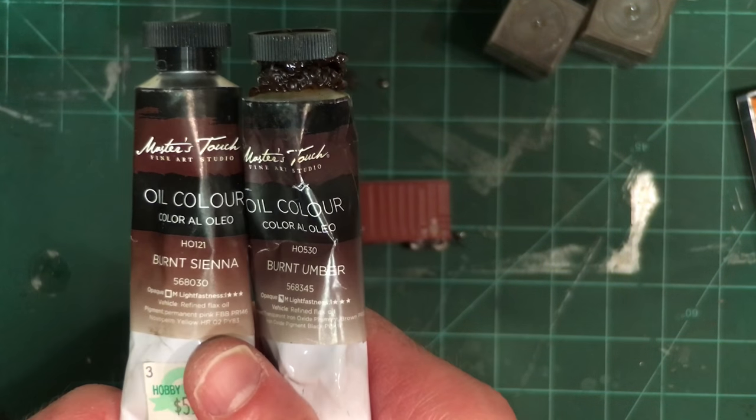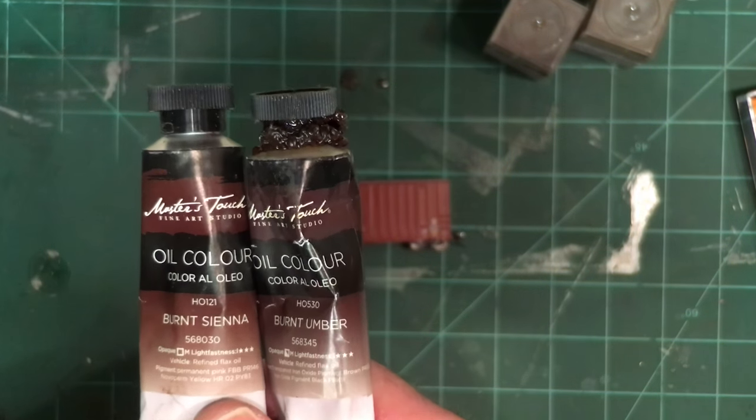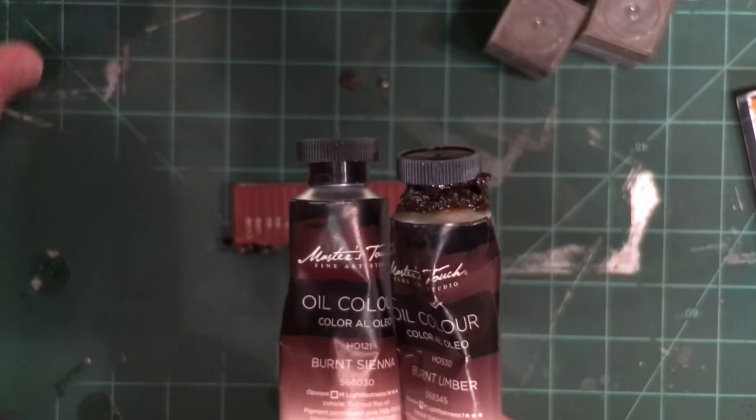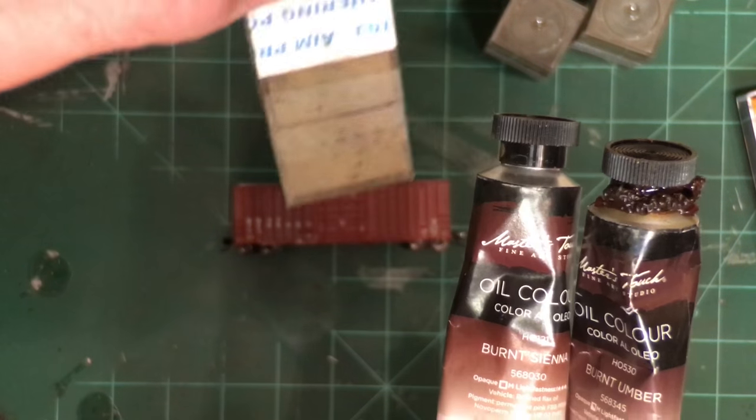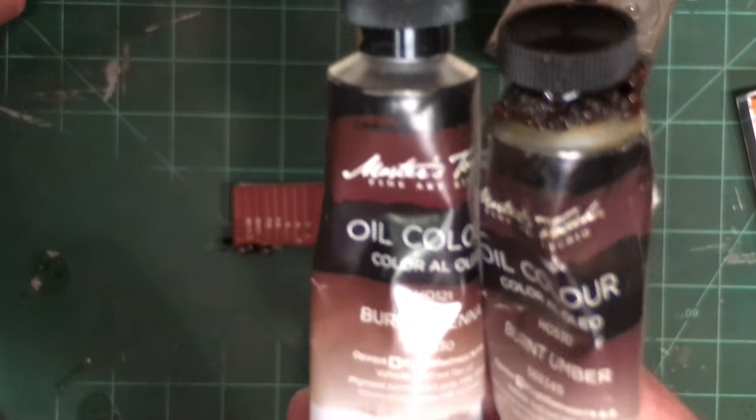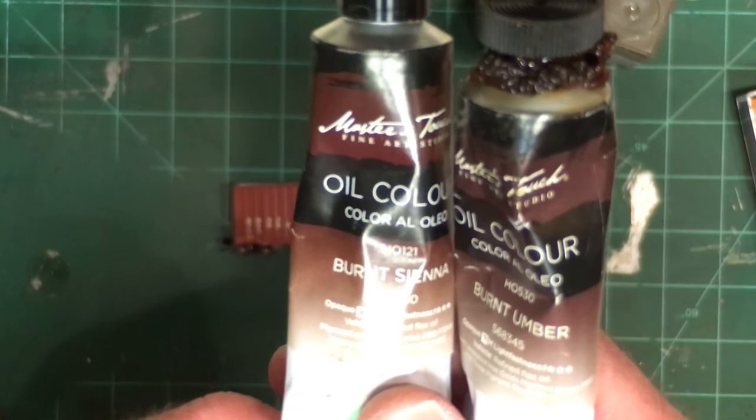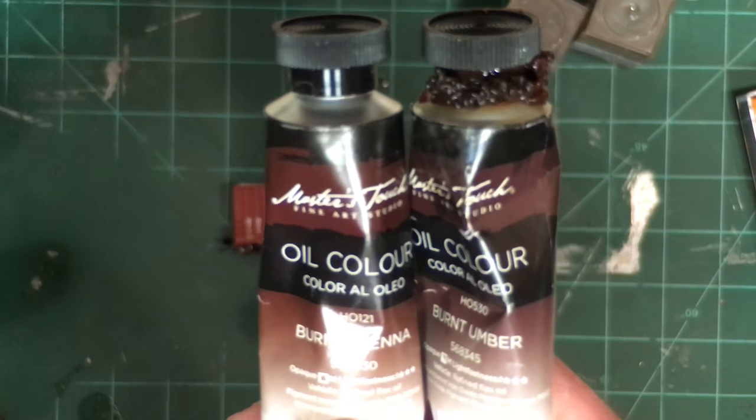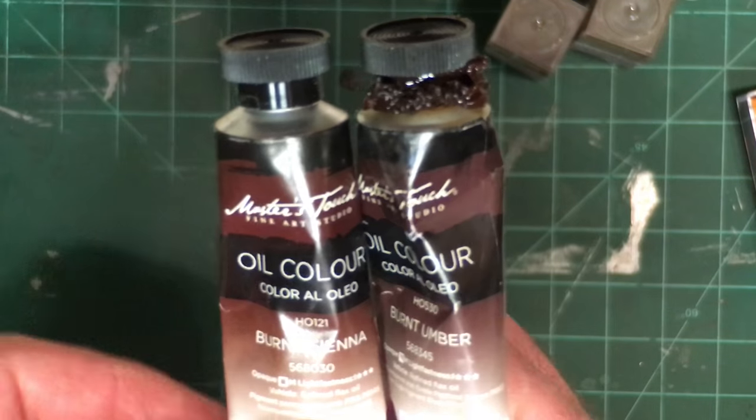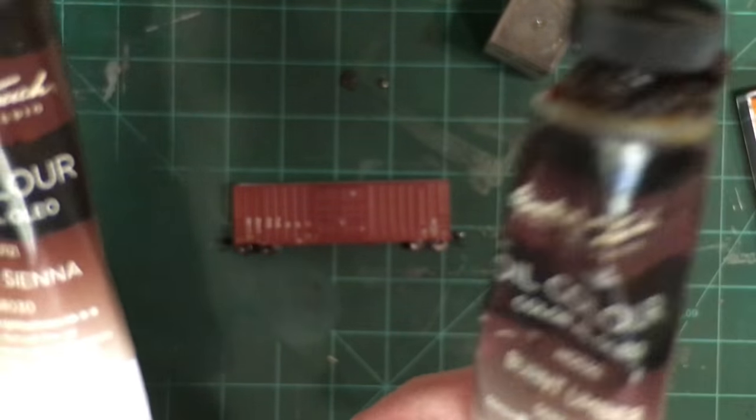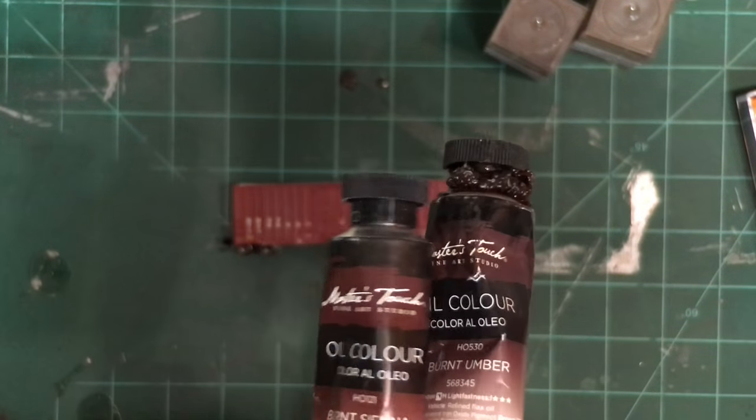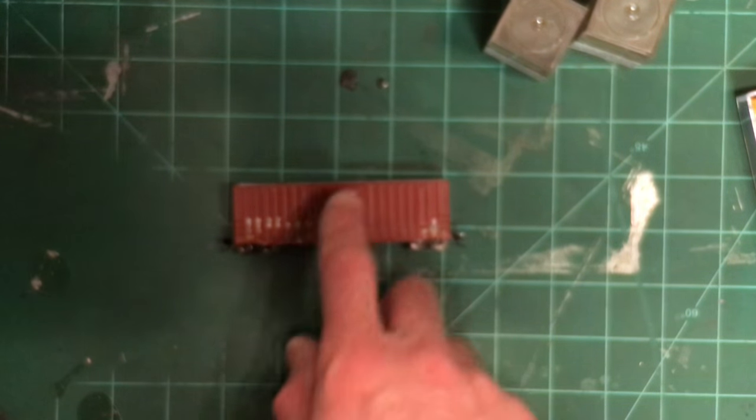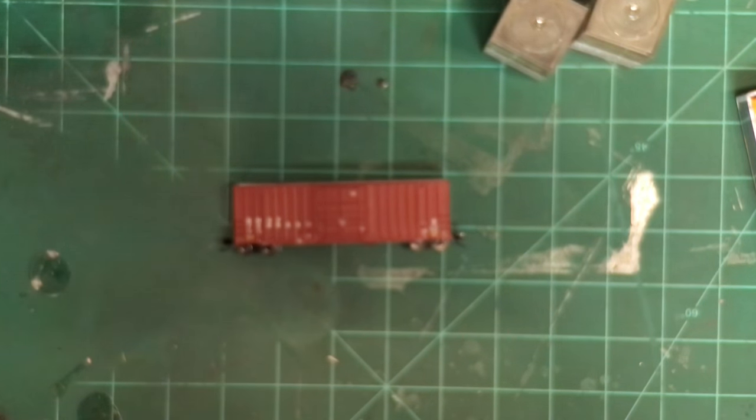And then what I'll typically do is sprinkle on some of the powdered stuff on top of the oils once they have been applied, and that helps to create a little bit more texture and makes it look rustier in general. And these are primarily for the roofs and some of the harder worn areas that you see along where the doors slide and so forth.